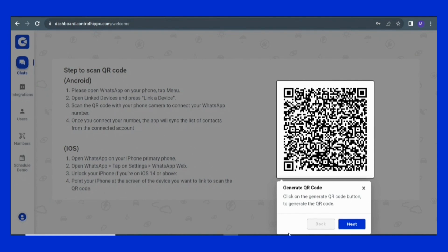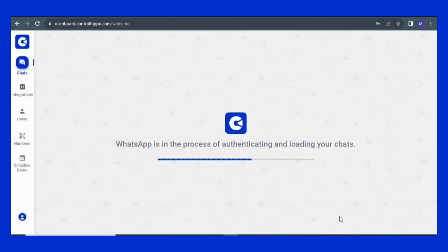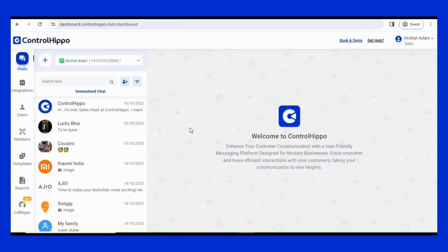Now use WhatsApp to scan the QR code for authentication, similar to WhatsApp Web. Once the QR code is successfully scanned, your WhatsApp account will be linked to Controlrepo. This is how your dashboard will look.